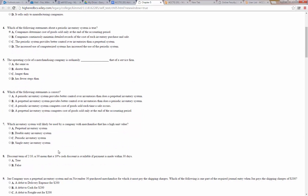Number five: the operating cycle of a merchandise company is ordinarily blank than that of a service firm. We already said a merchandising company has a longer operating cycle. Number six: a periodic inventory system provides better control over inventories than does a perpetual system — that's false. A perpetual inventory system provides better control because we are keeping track of each sale. A periodic system computes cost of goods sold each time a sale occurs — nope, that's the perpetual. So answer is B.